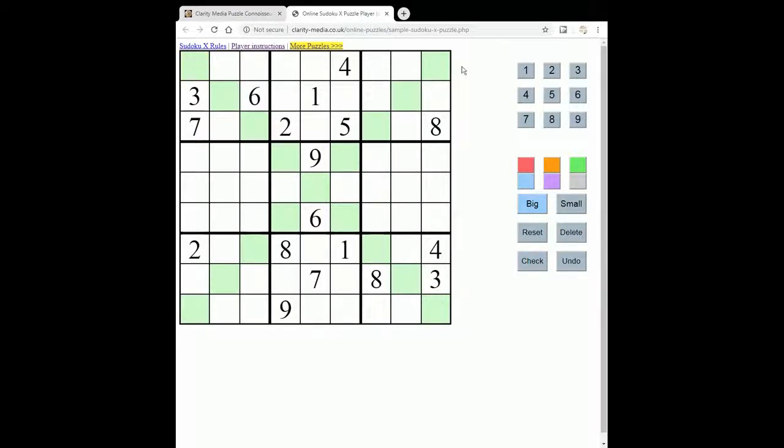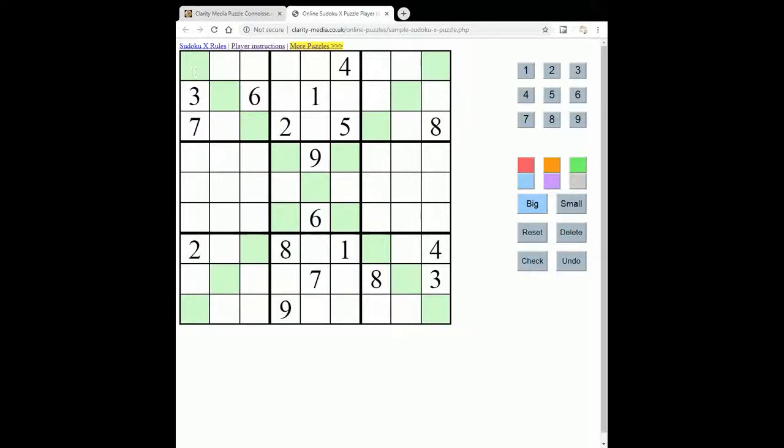So the rules of Sudoku X, you must place 1 to 9 once in each row, each column, and in each 3 by 3 box of the grid. Those are the standard Sudoku rules and means there are 27 regions that each contain 1 to 9 once only.